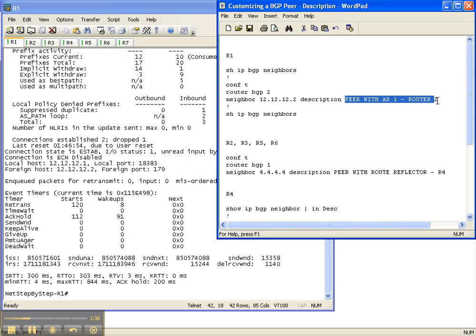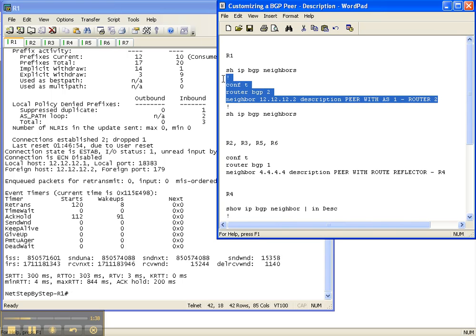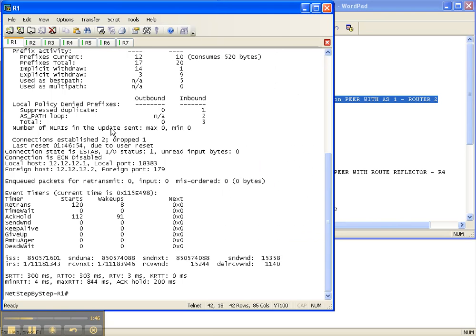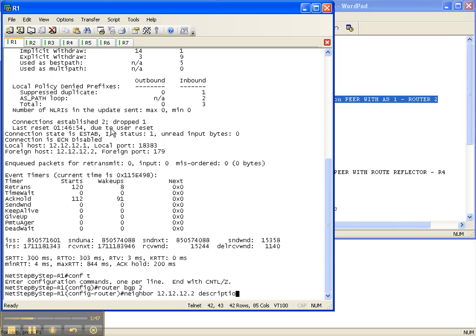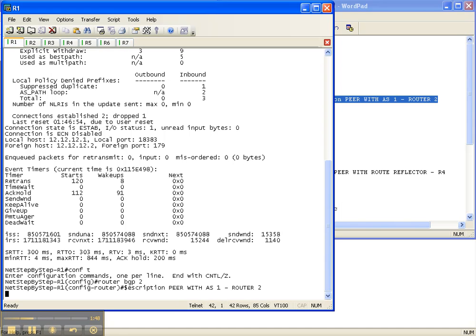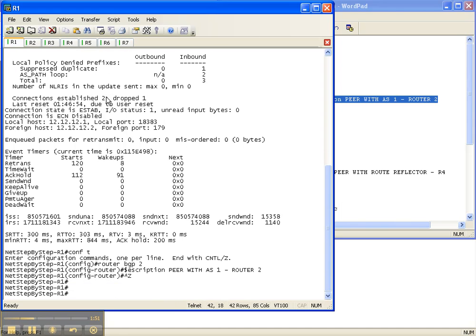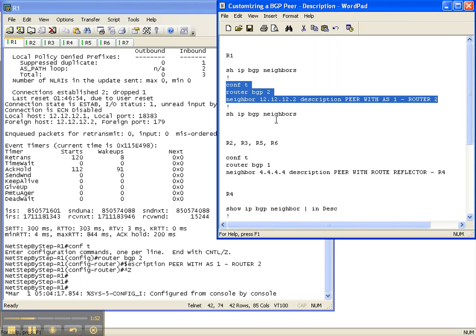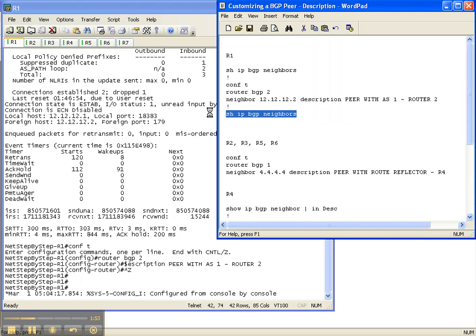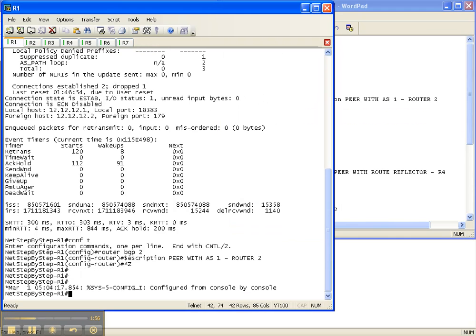I highly recommend you make these as descriptive as possible so that future generations can come back and look at it and other engineers that support the network can come back and look at it and will know exactly what it is they're looking at. So make them as descriptive as you can.